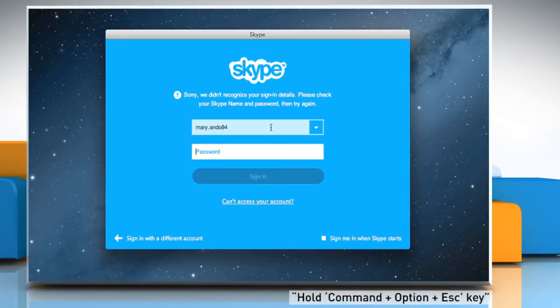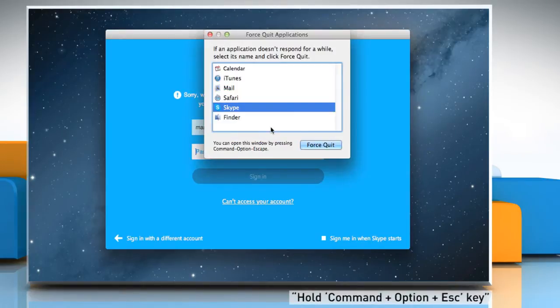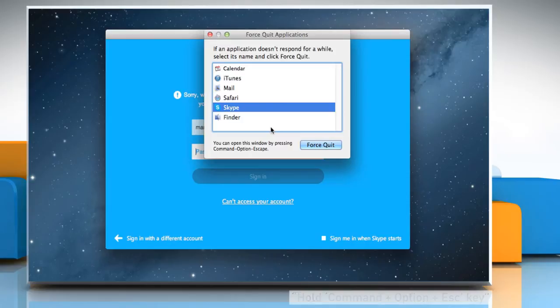hold down Command, Option and Escape keys at the same time for a few seconds.